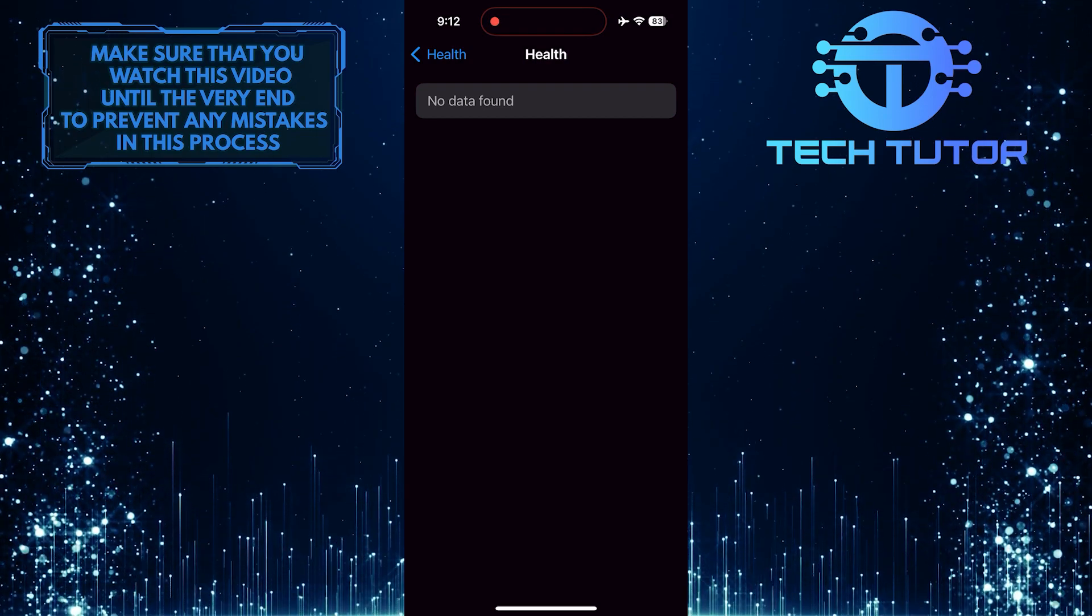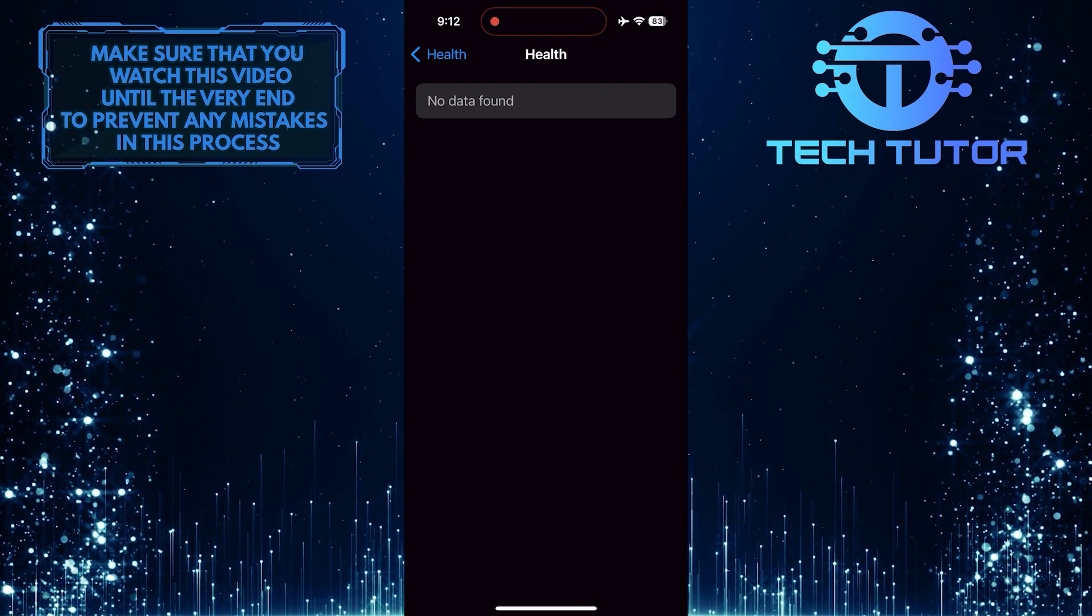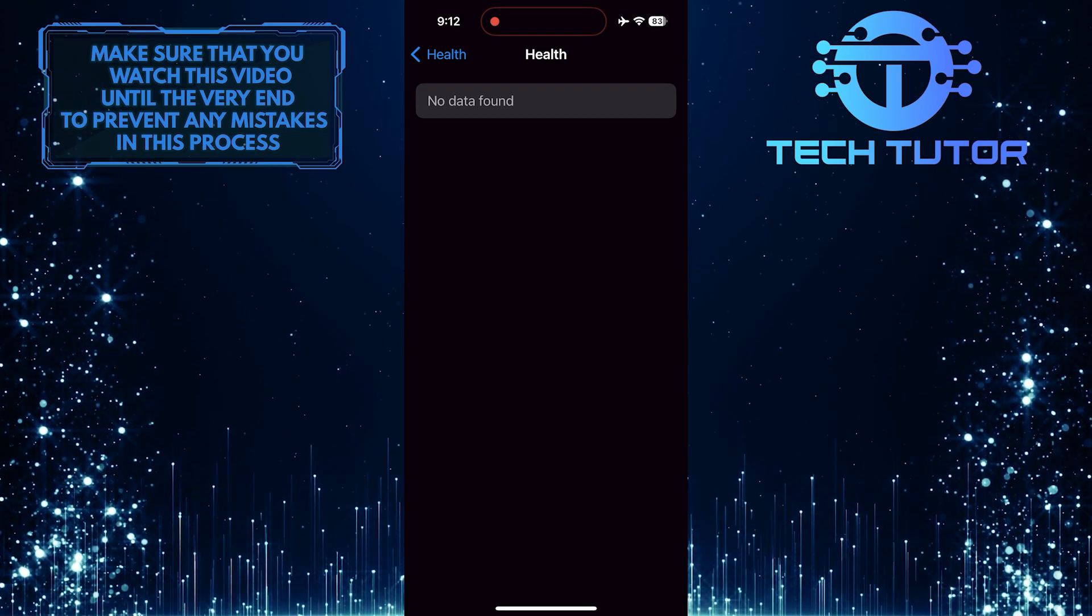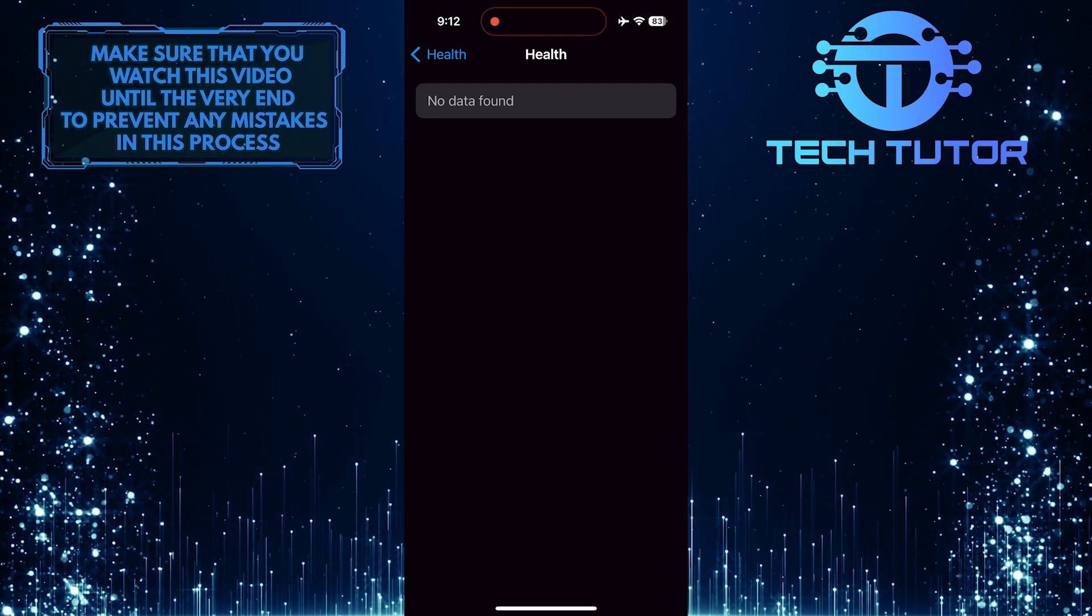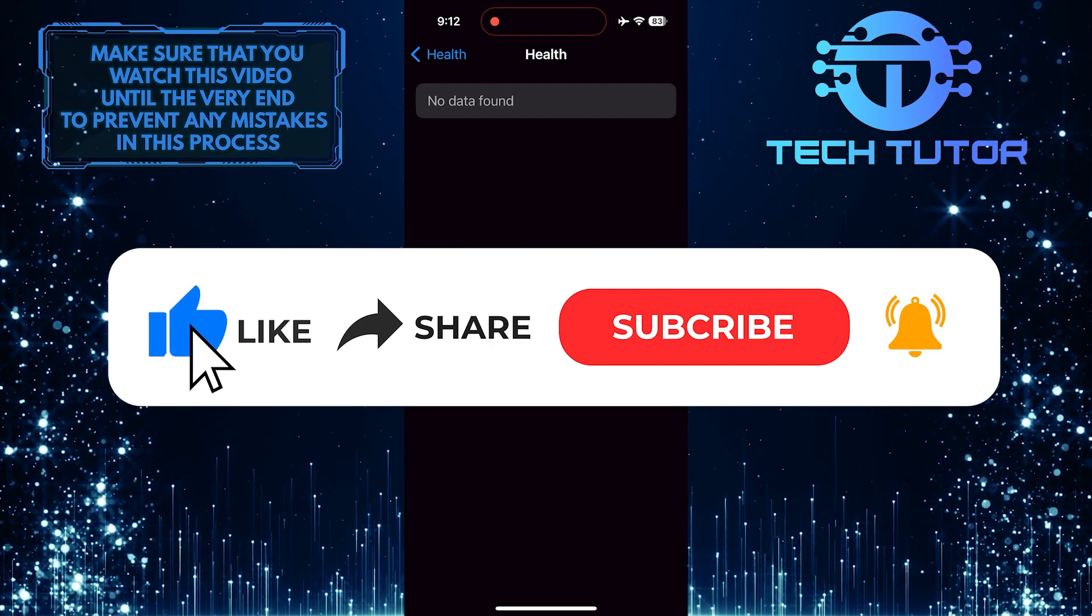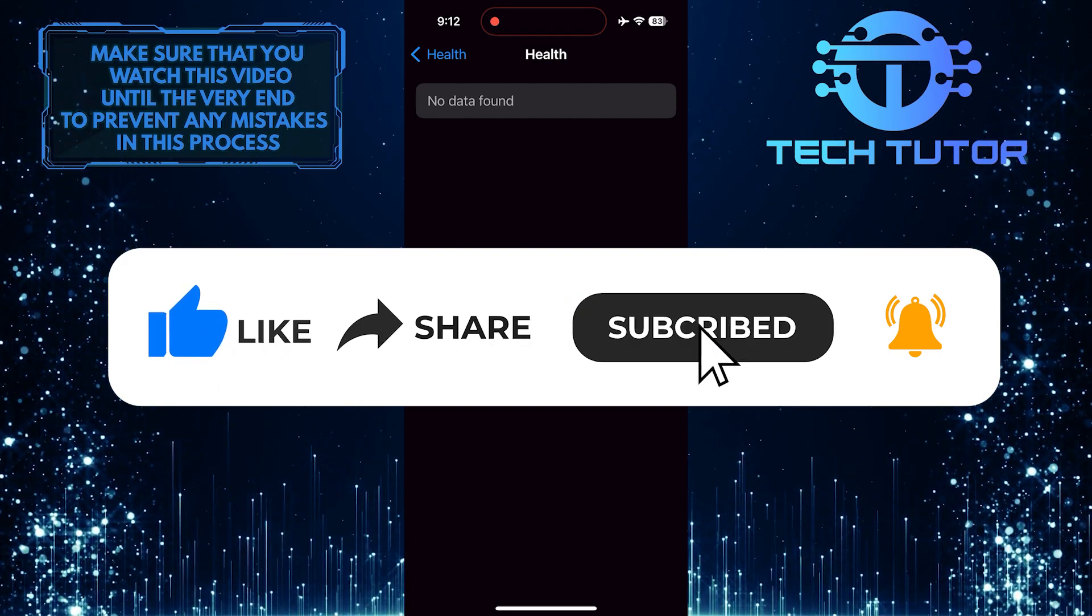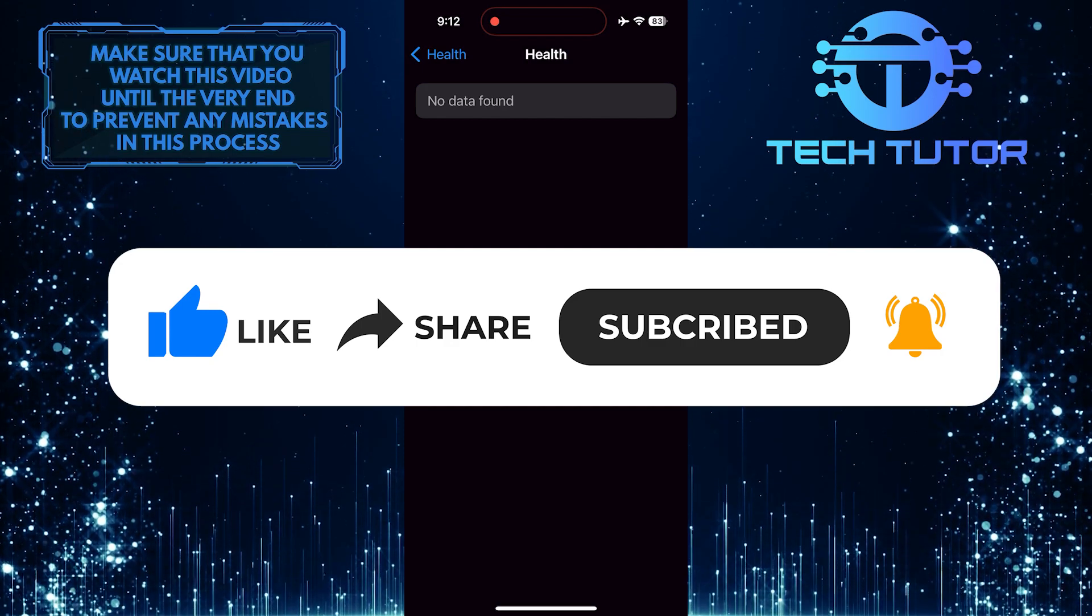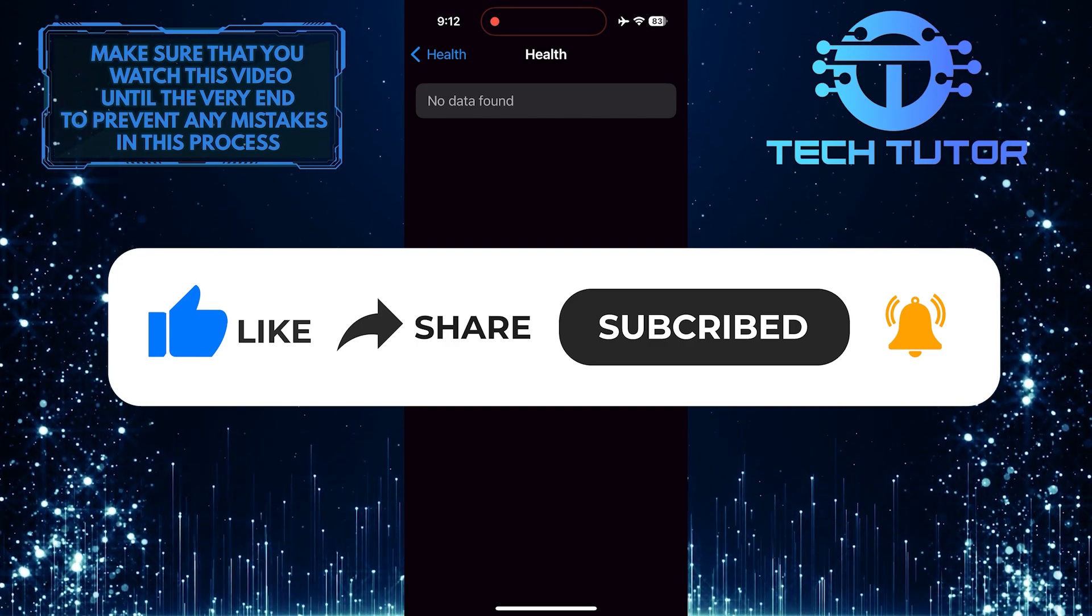So that wraps up this tutorial. If you have any questions about this whole process, please let me know in the comments section below. And if this video helped you out, please give it a big thumbs up and subscribe to this channel for more tutorial videos like this one. Thank you so much for watching, and have a good day.